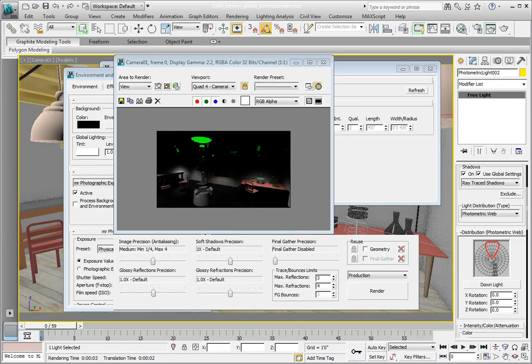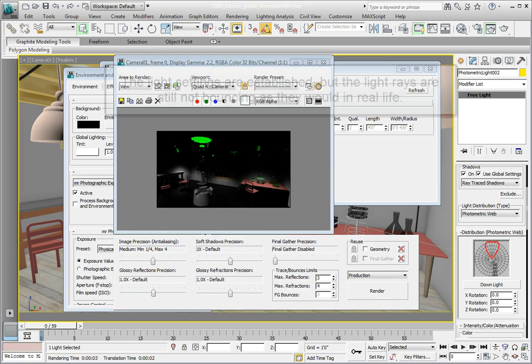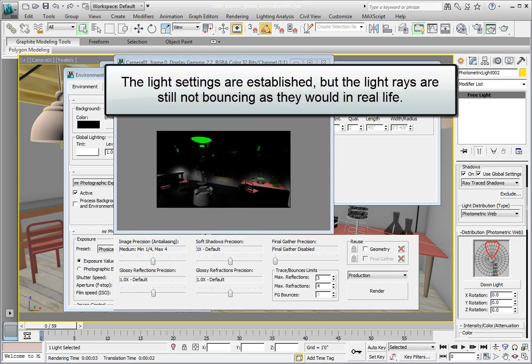We've calculated the direct light solution from a number of photometric lights in our scene, so we have sent out the initial photons from the light and they've reached their very first surface.